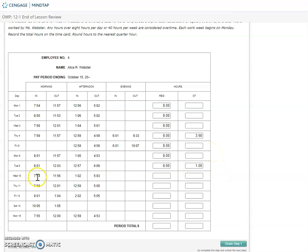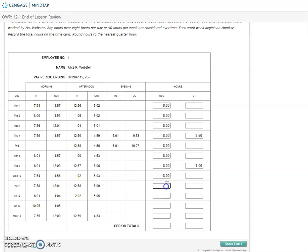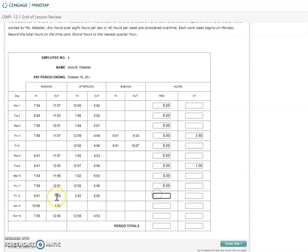Wednesday, 8 to noon, 1 to 5, eight hours. Thursday, 8 to noon, 1 to 5, eight hours. Friday, 8 to 1, 2 to 5. On this one, it's still eight hours. It just looks like she took her lunch at a later time, so still eight hours.